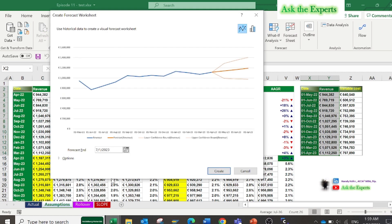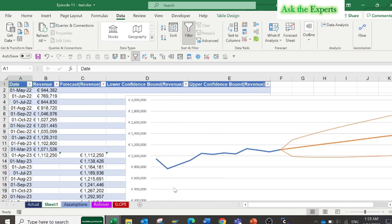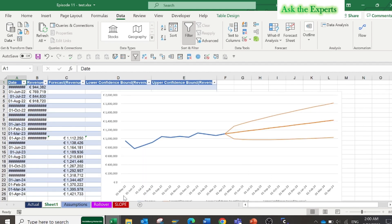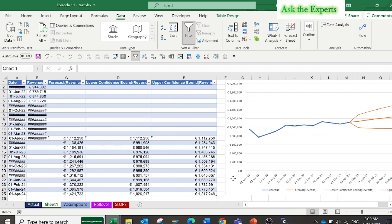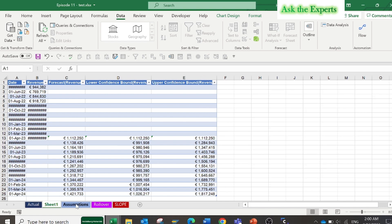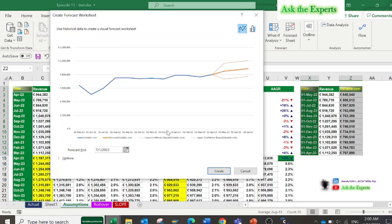Then change the forecast end date to be the first of April 2024, then press Create. As you can see, you have now created three forecast trends for the revenues: the first is the basic forecast, with lower and upper confidence bounds — two scenarios. Repeat the same for the variable costs, and now you have the same forecast for the variable costs as well.